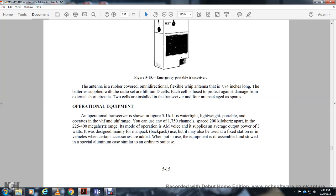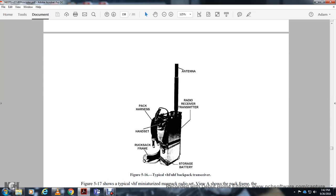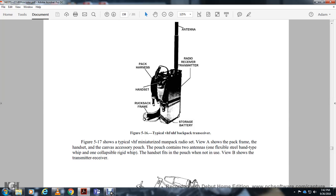The operational transceiver shown in figure 5.16 is a waterproof, lightweight portable unit covering the VHF to UHF frequency range with 1,750 channels spaced 200 kilohertz apart in the 225 to 400 megahertz range. The mode of operation is AM with an average output power of over three watts. Designed mainly as a man-pack or backpack radio, it can also be used in fixed or vehicular installations with accessories. Equipment is stored in a special aluminum case similar to an ordinary suitcase, along with antenna pack, harness, handset, and battery.